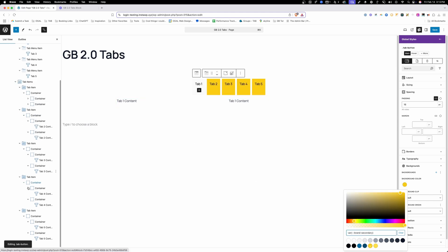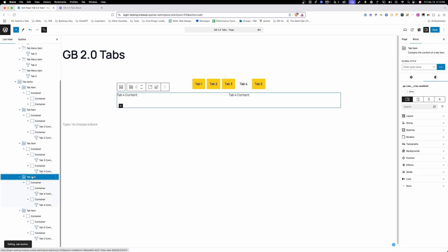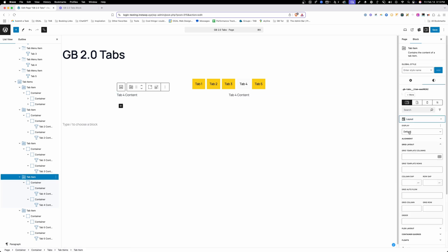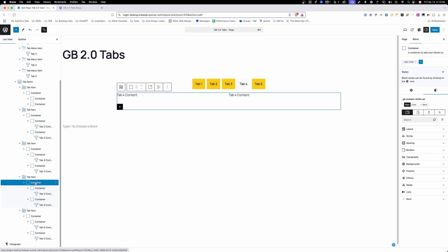And then the second big thing is here on these tab items, don't change the display property of these because that's going to screw things up. If you do need a different display property, just put a container inside of it and put a class on it and do all your styling at that point. So it's all pretty straightforward once I watch this back, but there are those couple of little places where if you change that display property on your tabs items, or if you don't do the buttons just right at the top by adding the classes, it can really mess things up.